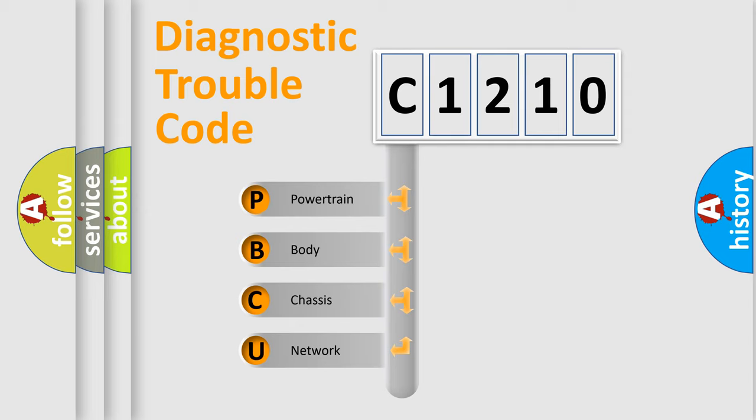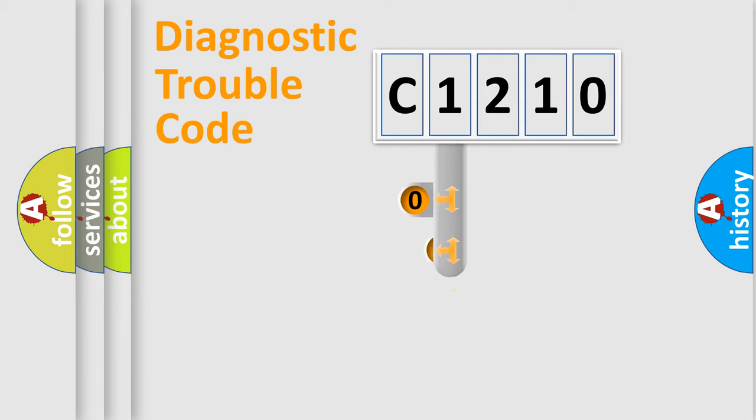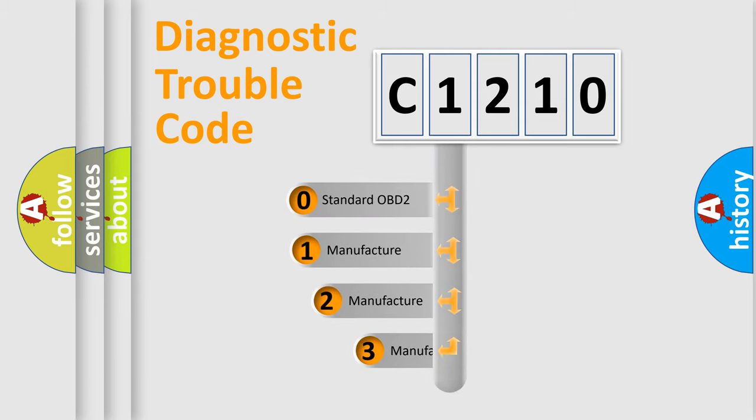We divide the electric system of automobile into the four basic units: powertrain, body, chassis, network. This distribution is defined in the first character code.